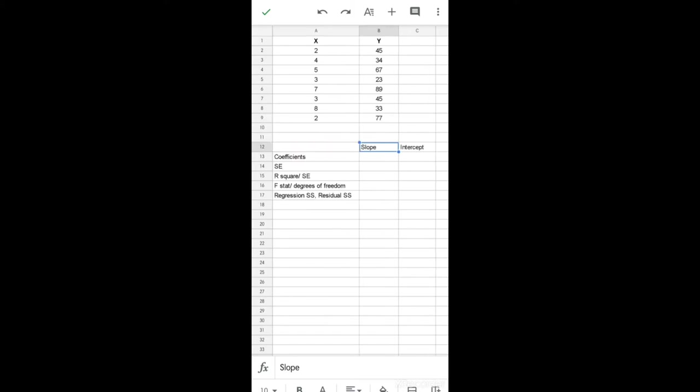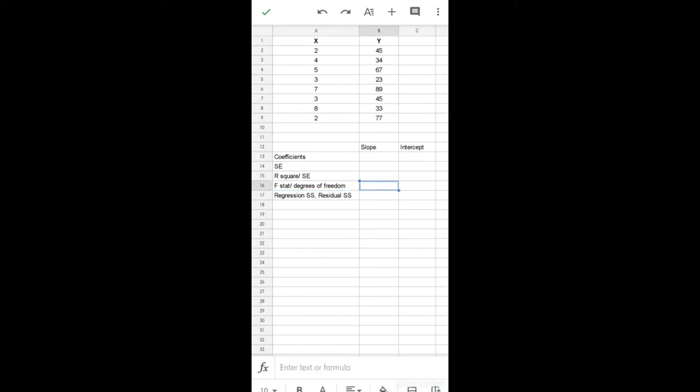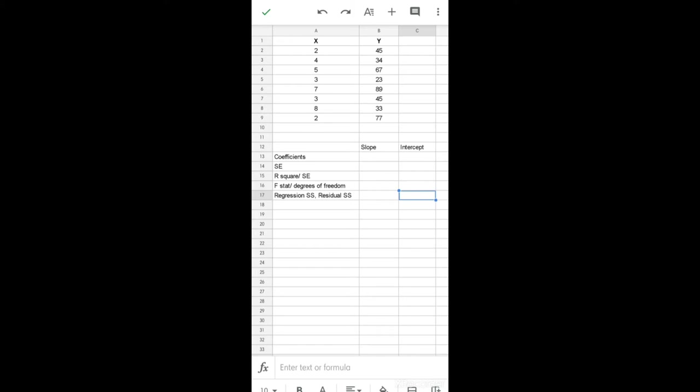The slope coefficient, the intercept coefficient, standard error of the slope and intercept, R square, the standard error, F statistic, degrees of freedom, regression sum of squares, and residual sum of squares. Type these in your sheet in the exact same places as I have typed it, so that when you type in the function, you will be able to get the results in those places.